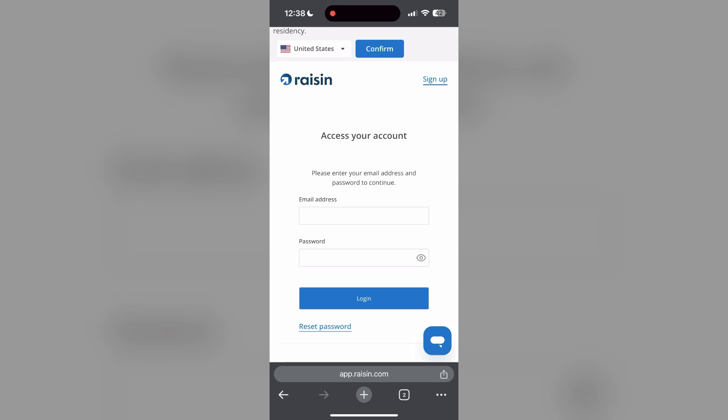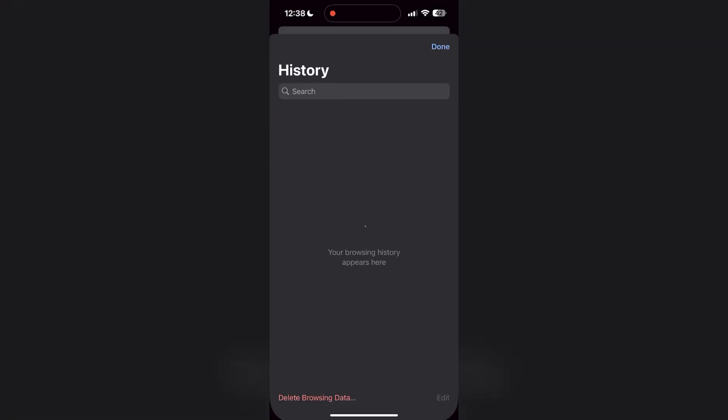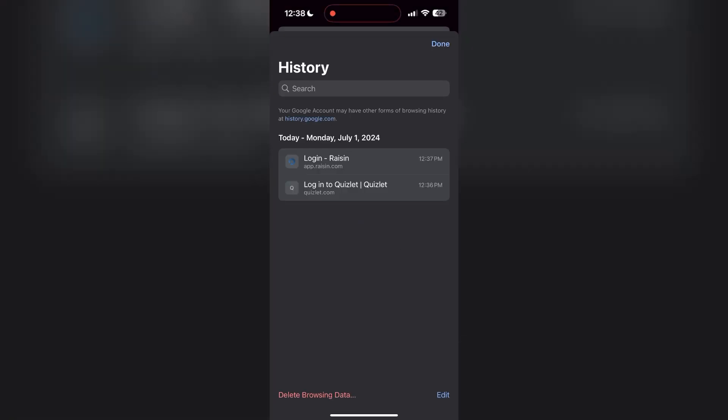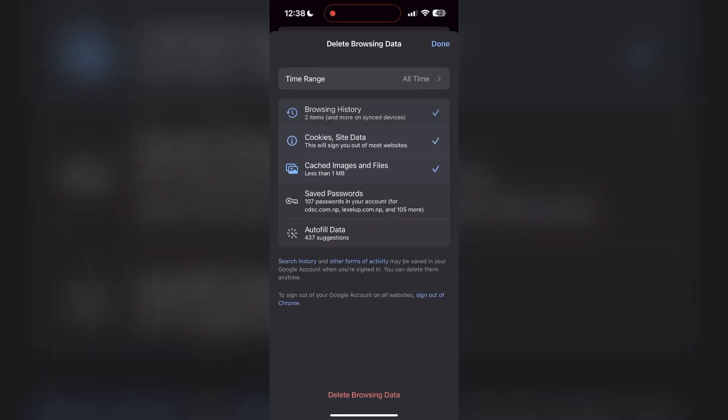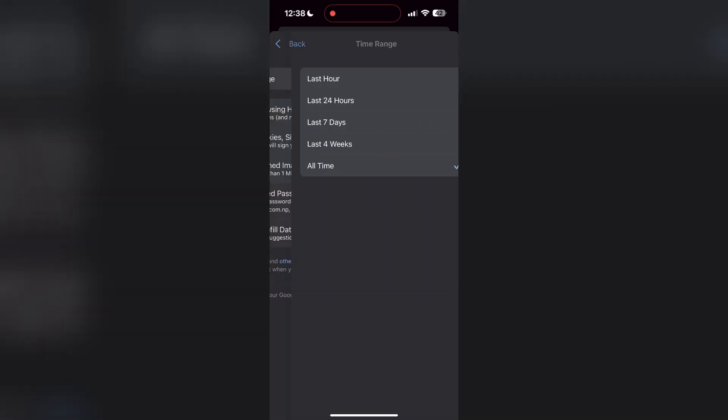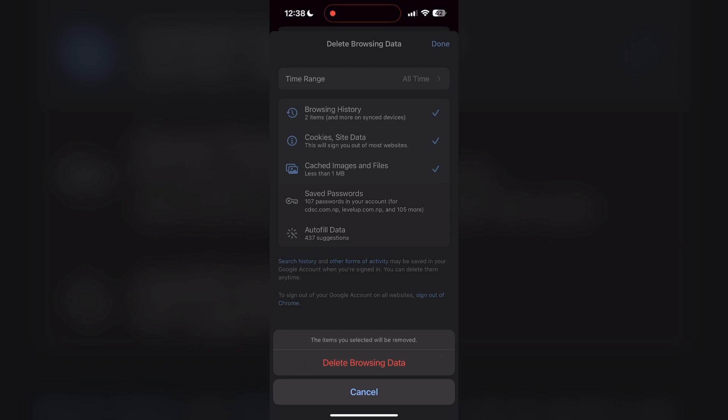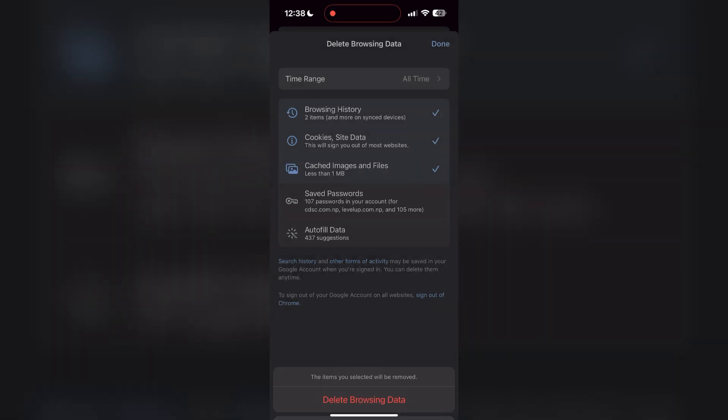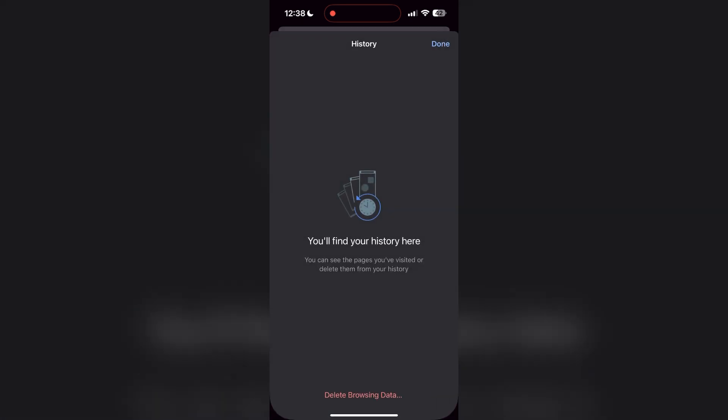Then find the history button. After clicking on the history button, you can find the delete browsing data button. Click on it, then select the time range as all time. Now click on delete browsing data and confirm it once again. After that, your browser cache and cookies will be cleared. Then simply try logging in again.